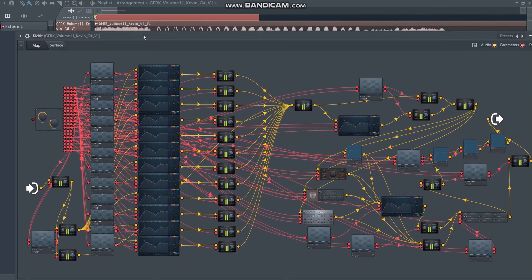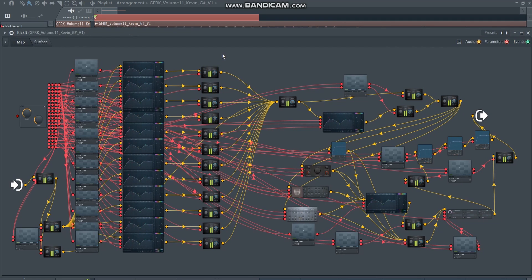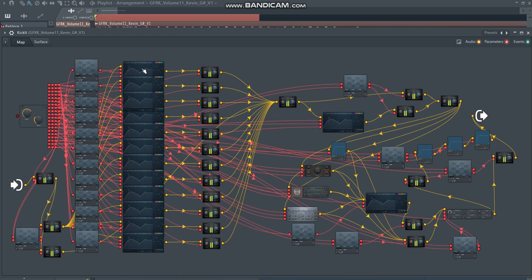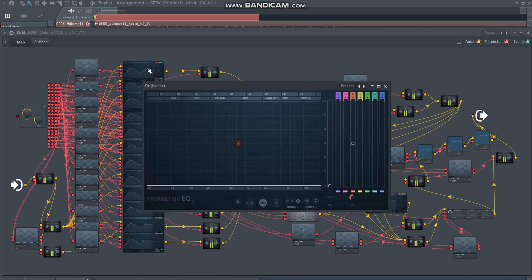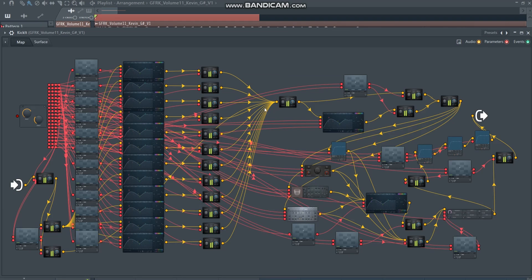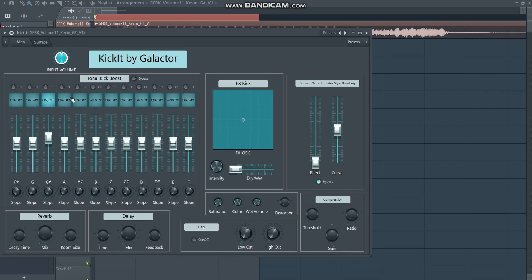Now I want to show you what's going on underneath the hood — how the mapping works — because understanding this makes the plugin more powerful for you. This complete section handles the tonal boost. Every note has its own equalizer related to the frequency of that note. You could replace these with another equalizer, but you'd have to redo a lot of the knob mapping. The Fruity Gains here are just to adjust the input volume.